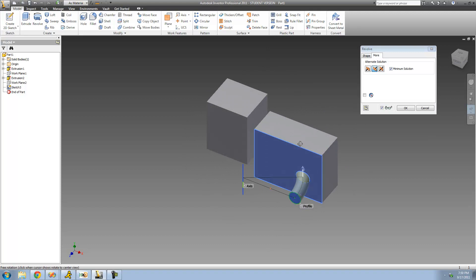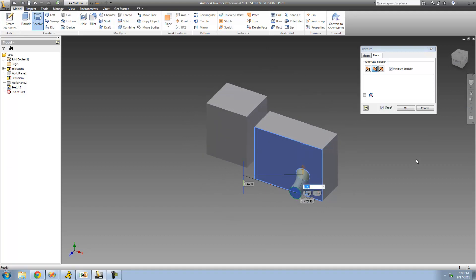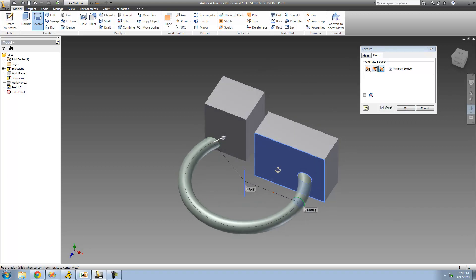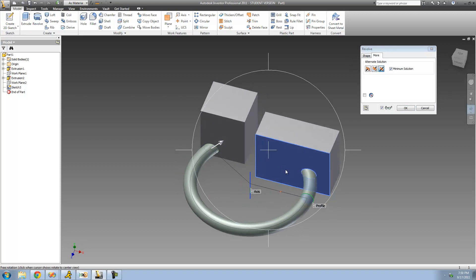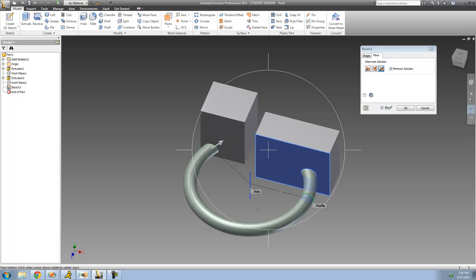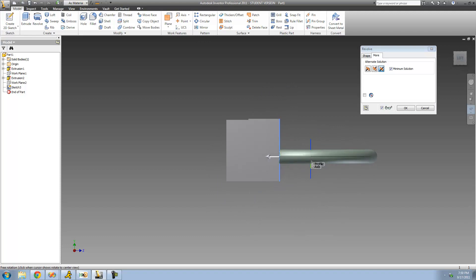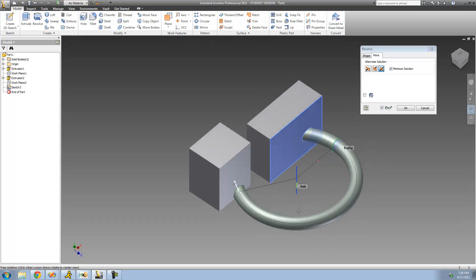Let me just show you a few more things with this. If I click this button, it will basically revolve in both directions — in this direction and in this direction. As you can see, it revolved in both directions here, but it still did stop when it hit that plane on both ends.